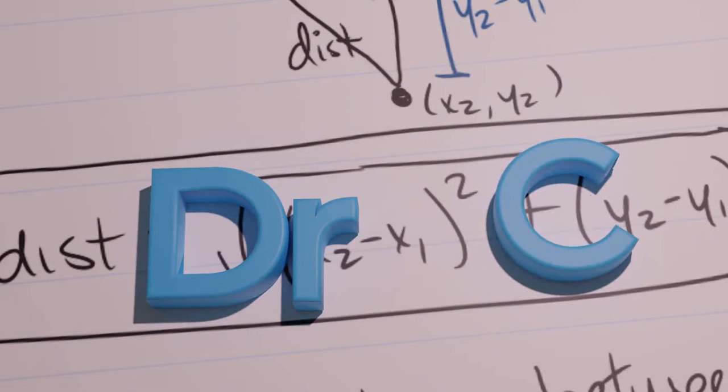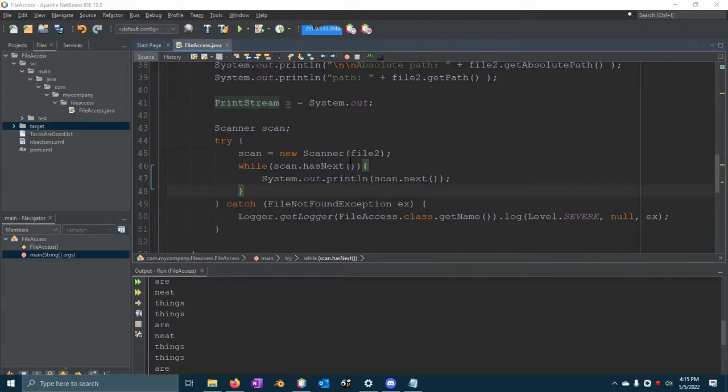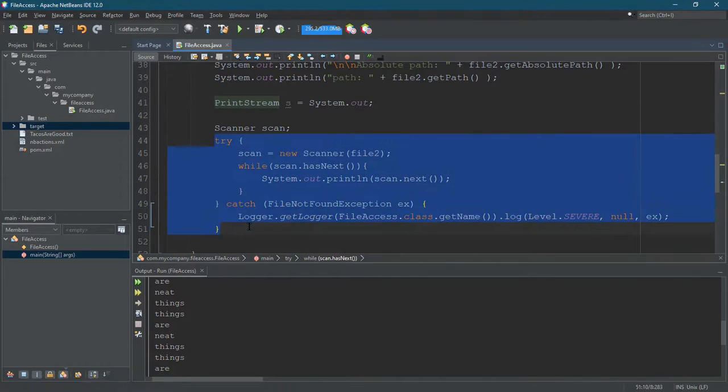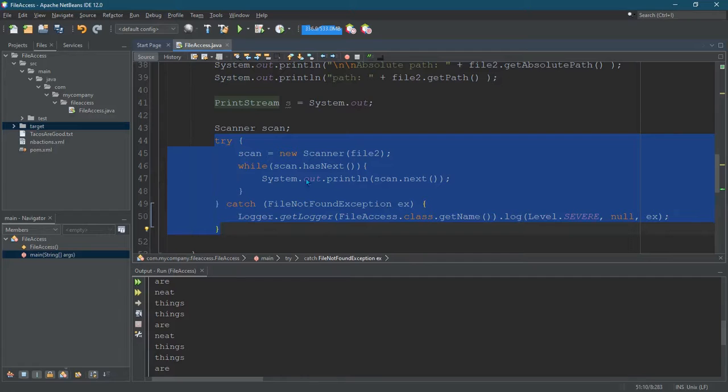We're going to talk about writing files in a minute, but first I want to talk about some of this try-catch. It may be getting annoying because it starts to add a lot of logic.